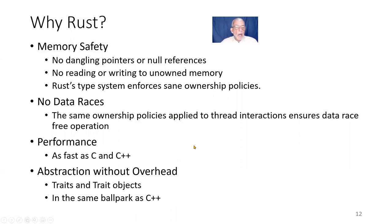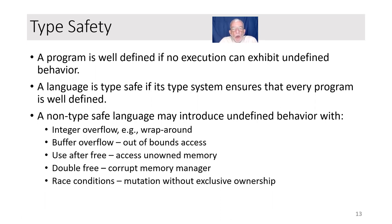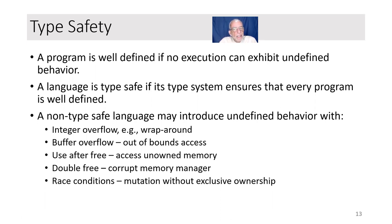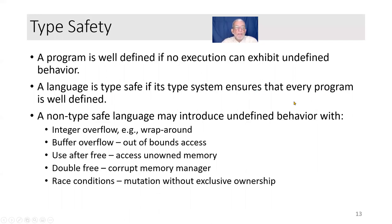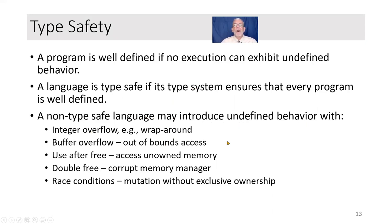So type safety. Type safety is a model. A program is well-defined if no execution can exhibit undefined behavior. And I'm going to show you a little snatch of undefined behavior in C++ in just a minute. You can't get that in Rust because of its memory model. A language is type safe if its type system ensures that every program is well-defined. And that's Rust is type safe. A non-type safe language may introduce undefined behavior with integer overflow, buffer overflows, use after free, double free, race conditions, all those kinds of things that malware likes to exploit, you can't get in Rust.